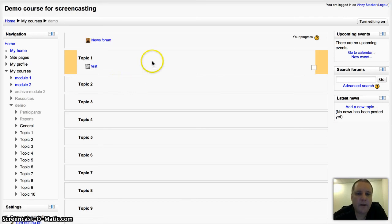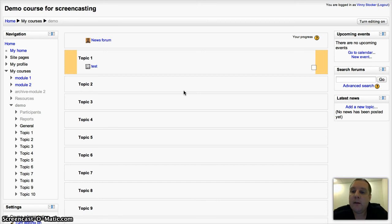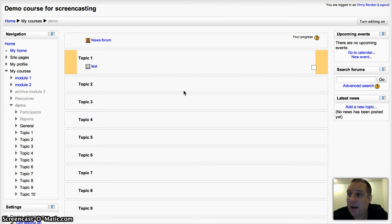Hi guys, we're going to have a look today at adding a wiki activity in Moodle 2.3. Wiki activities can be used to get students collaborating on a piece of work.